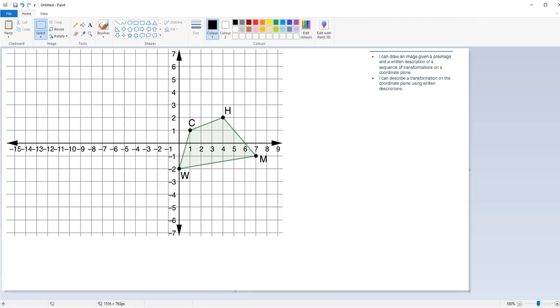Say, for instance, we have this quadrilateral — we'll call it CHMW — on the coordinate grid, and it wants us to do two transformations.